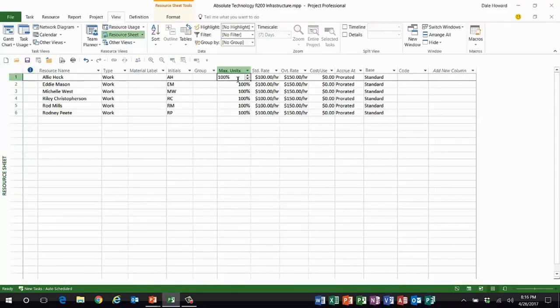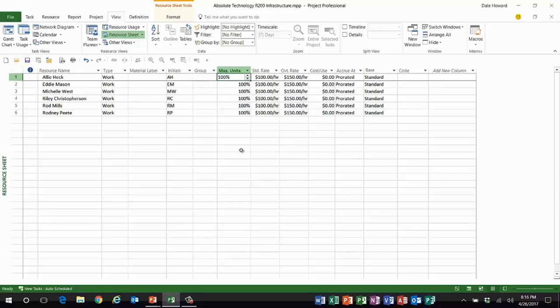So in the resource sheet view, her max units value is set to be 100%, meaning she can work up to full-time or 100% units on any task. I just found out the bad news right before we're ready to go live.